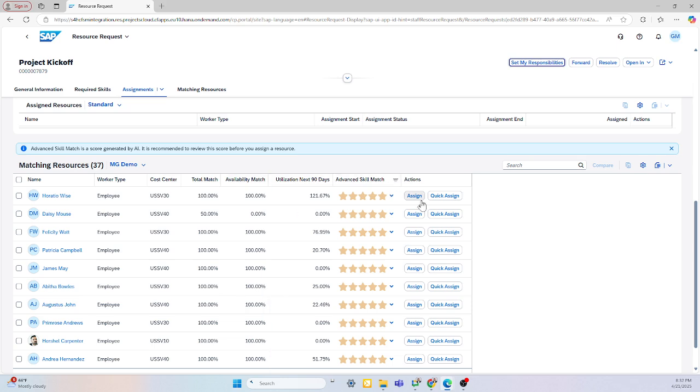If I needed to assign them, and this project was in planning phase, I can click assign. This would update their capacity in the utilization screen. If they needed to start tomorrow, for example, I can quick assign them, and that automatically makes their time billable the way they're set up in the project.